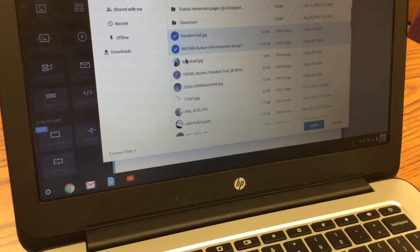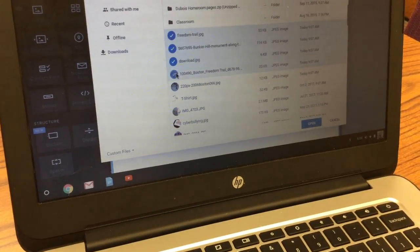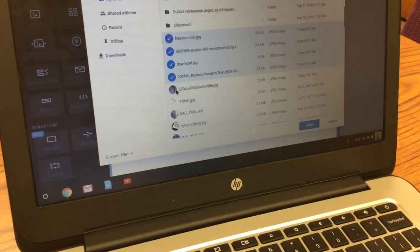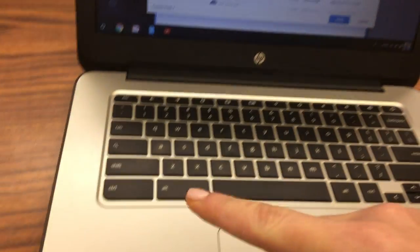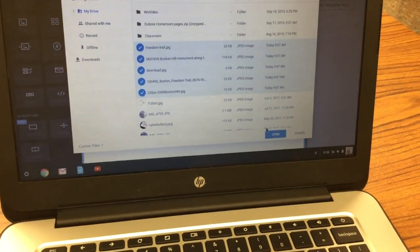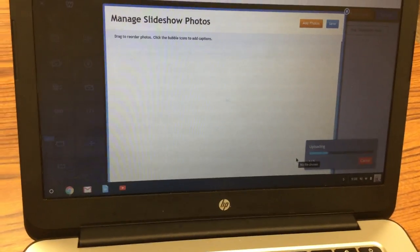When you're holding control what it does is it lets you select multiple photos at once. Let go of control once you have all of them selected and then you're going to click on open.